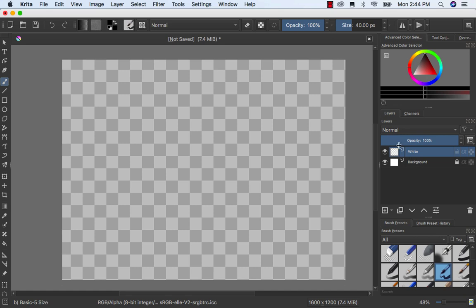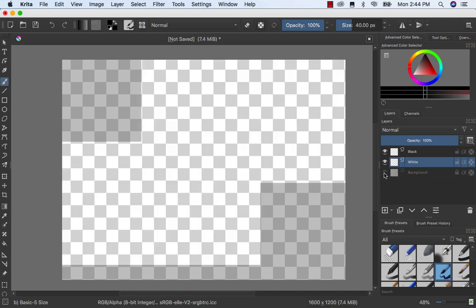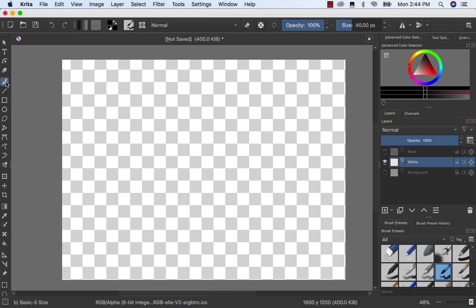Then what you want to do is make another layer. You want to name this one black. So once you have your white and black layers, then you're gonna go background and turn it off. Turn your black off, then you're gonna just focus on the white layer. Then in this layer you're gonna come over here, grab this freehand brush tool.